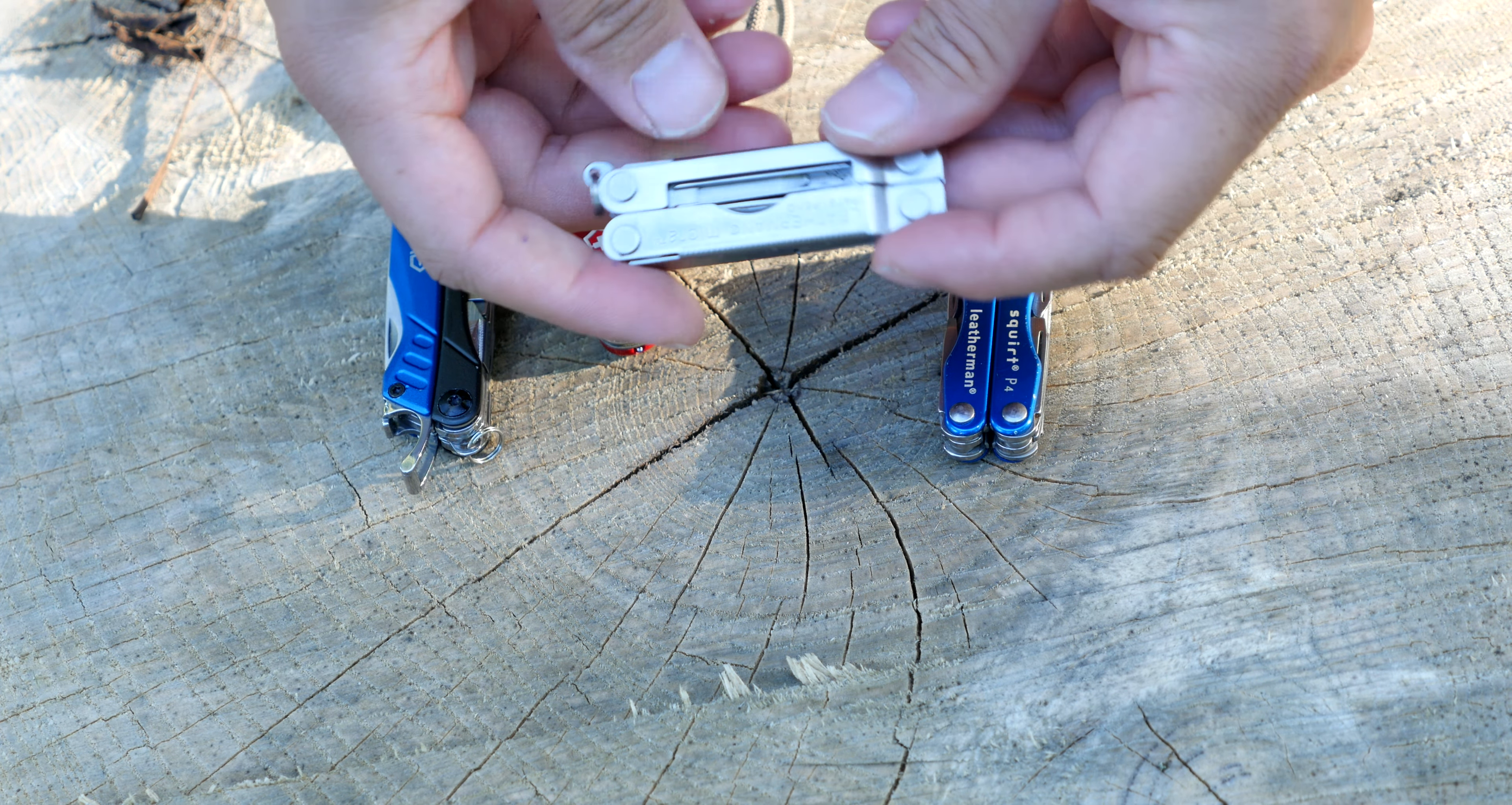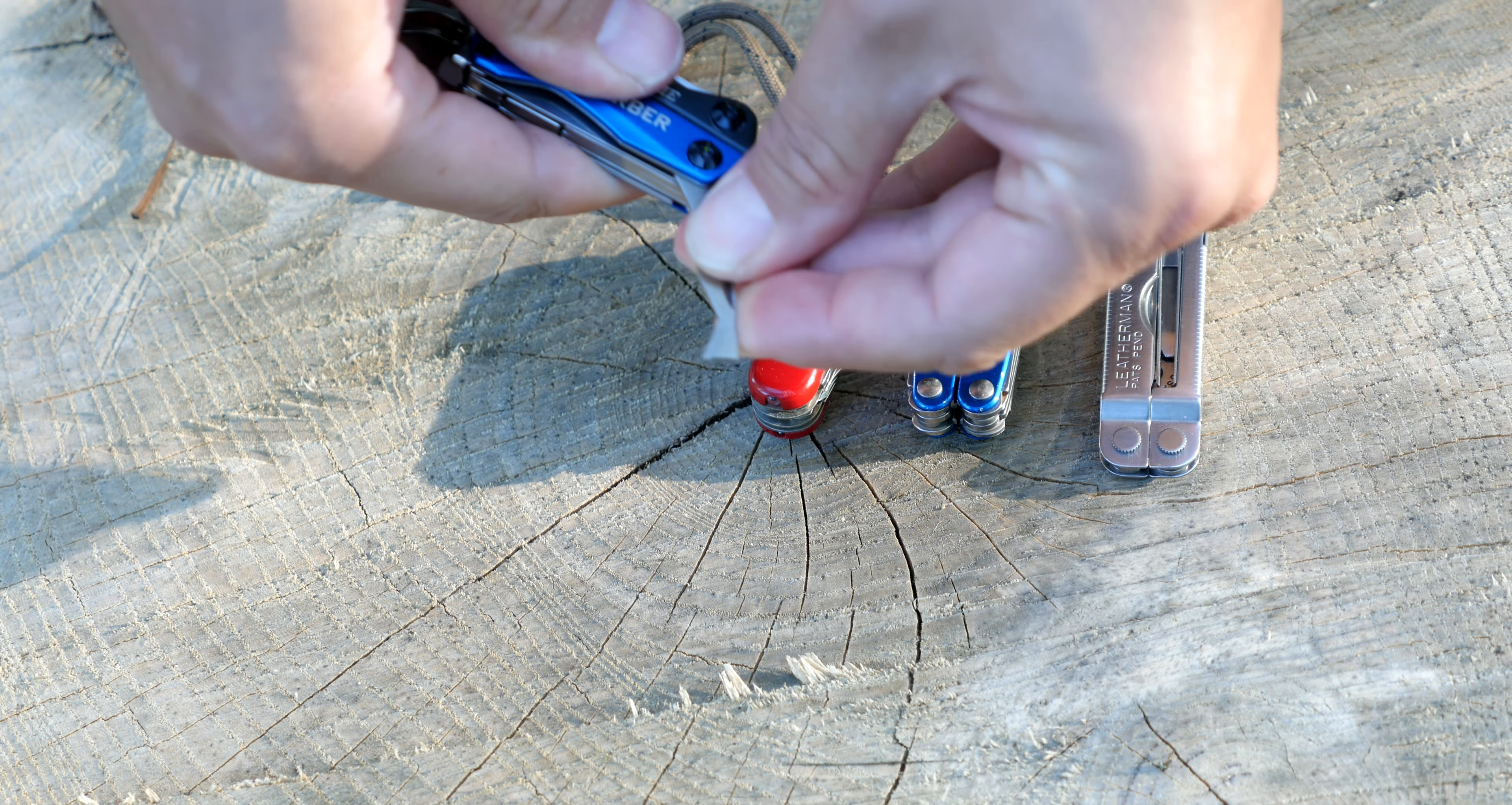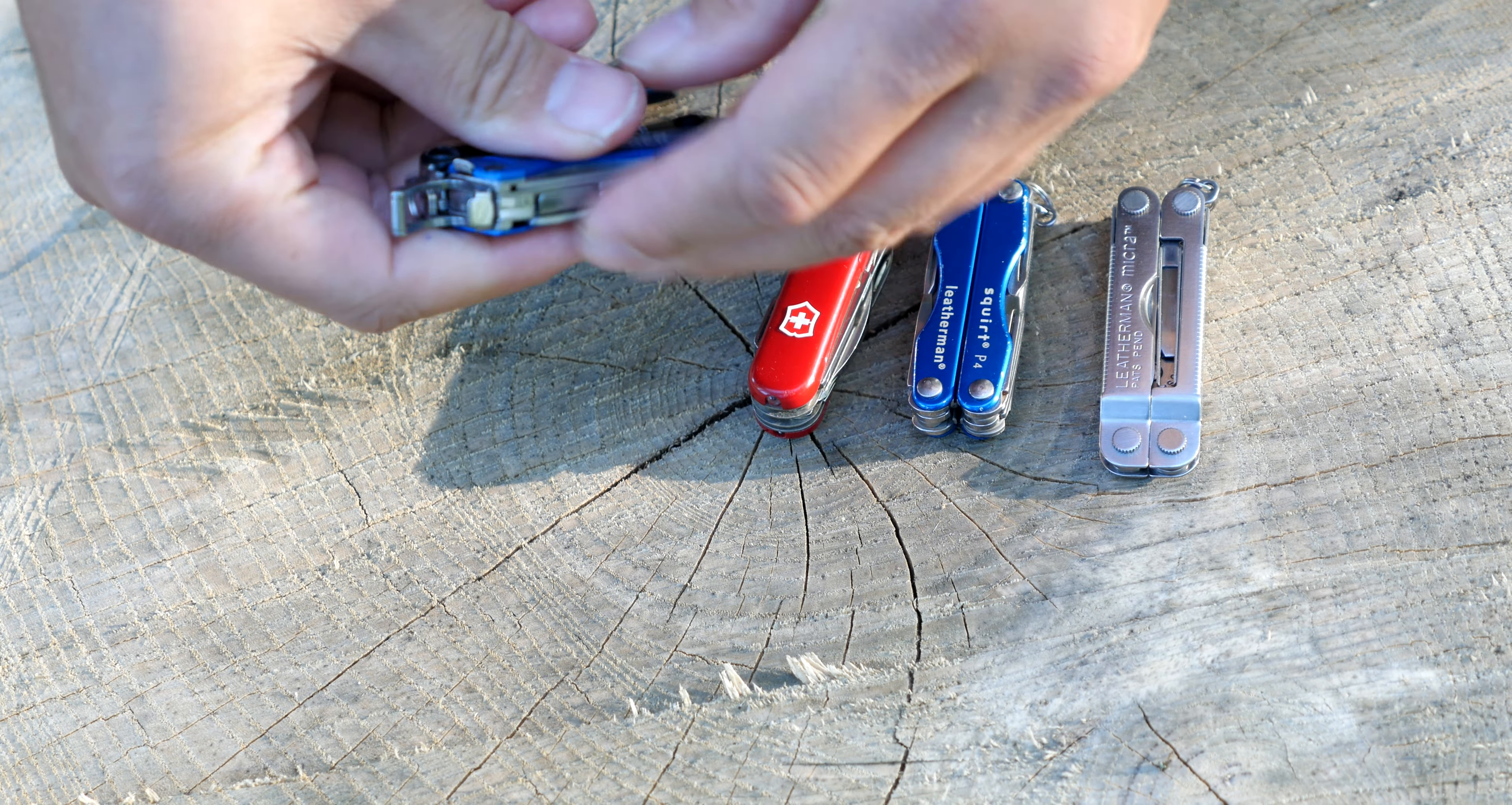And on this end we have a box opener as well. Sharp on the tip here and easily accessible.